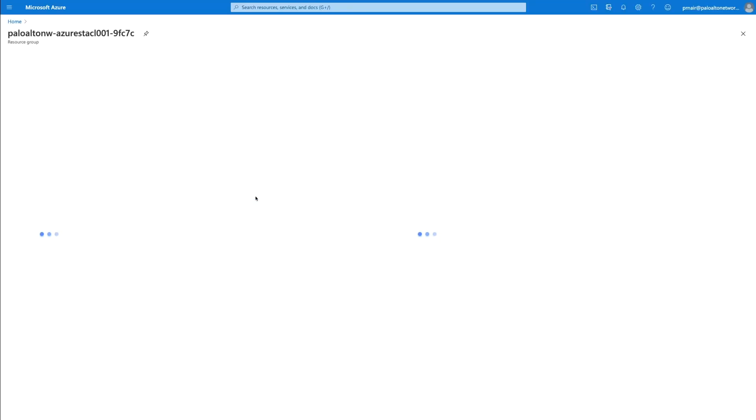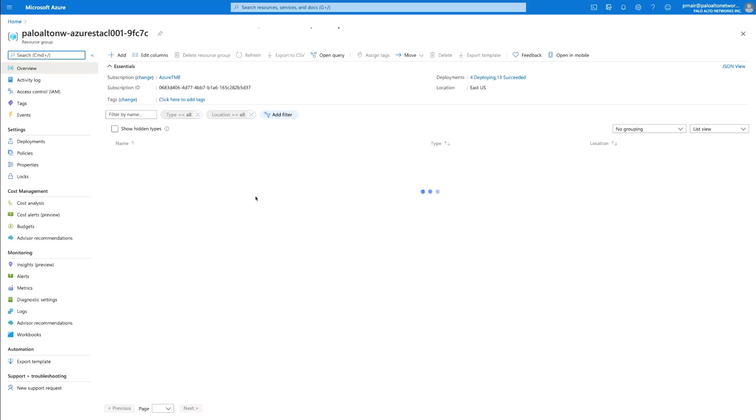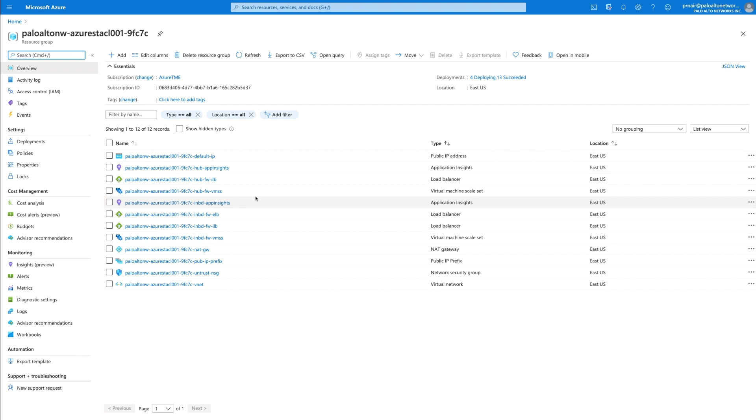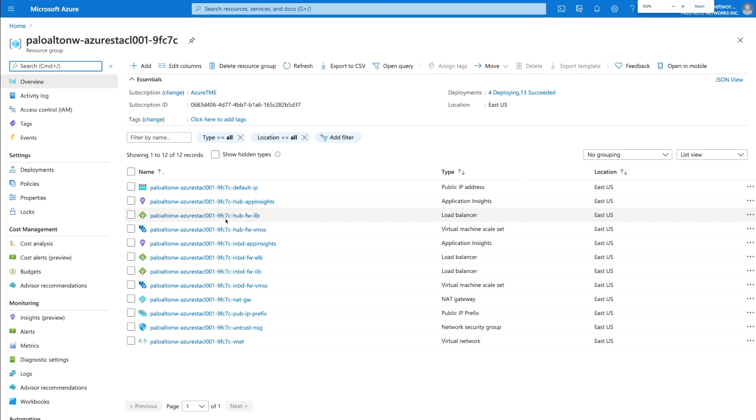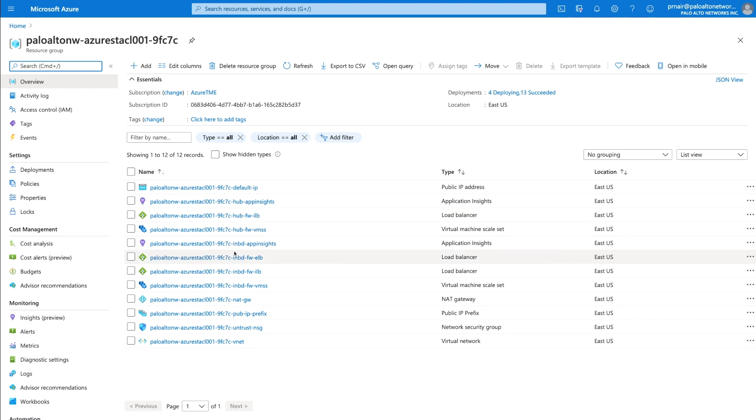A quick link to go to deployments can take you directly to the Azure portal where you can monitor the different components as they are deployed. You can see the load balancers, virtual machine scale set, application insights, NAT, and IP address objects as they are deployed to complete your security stack.